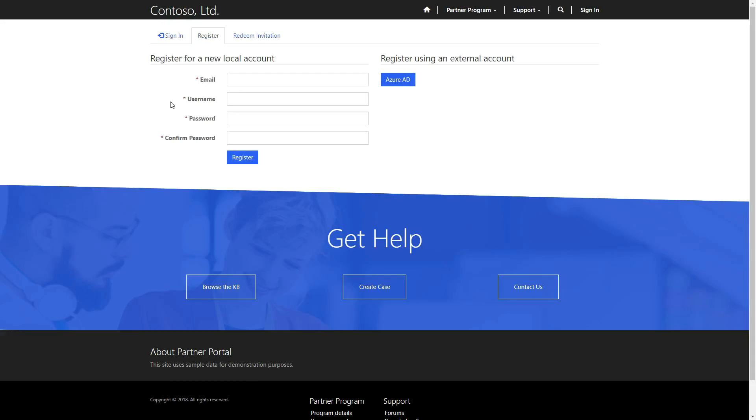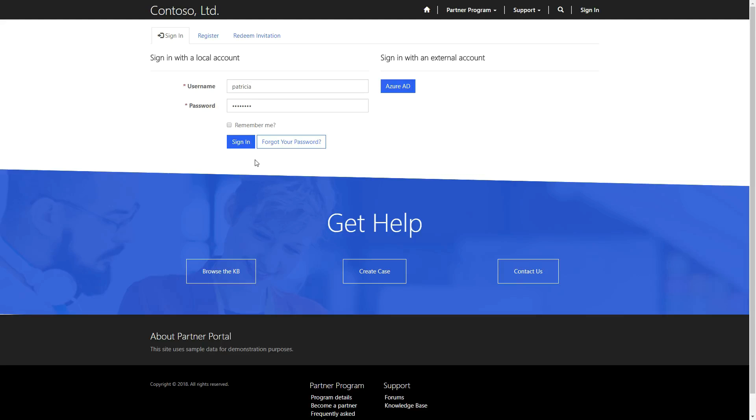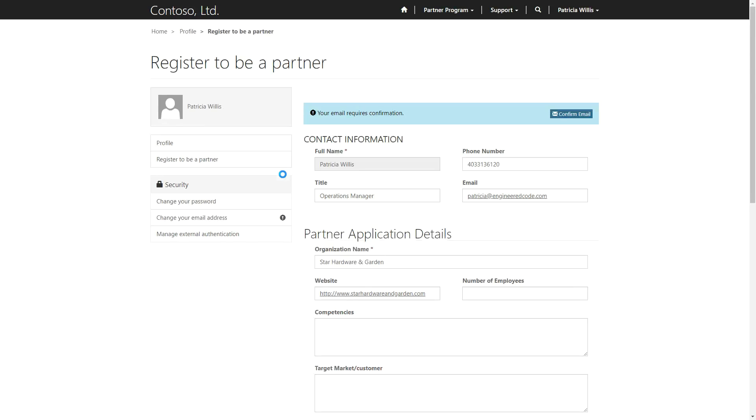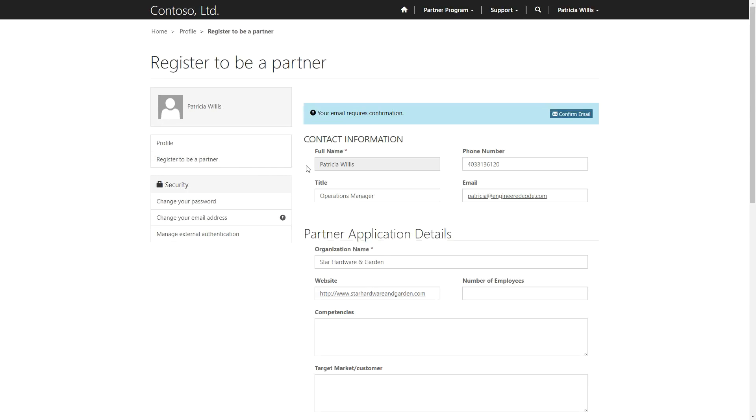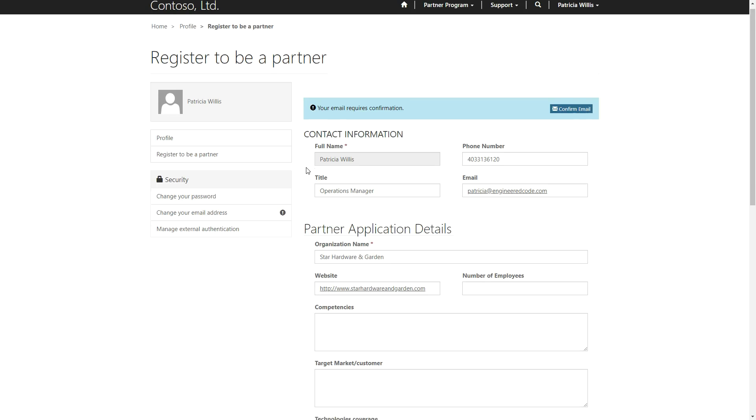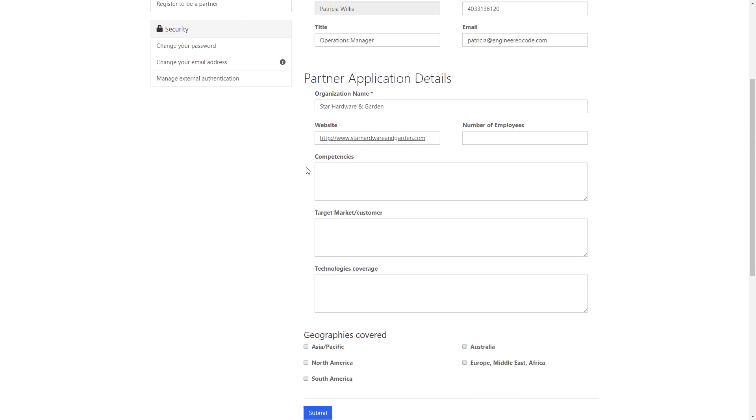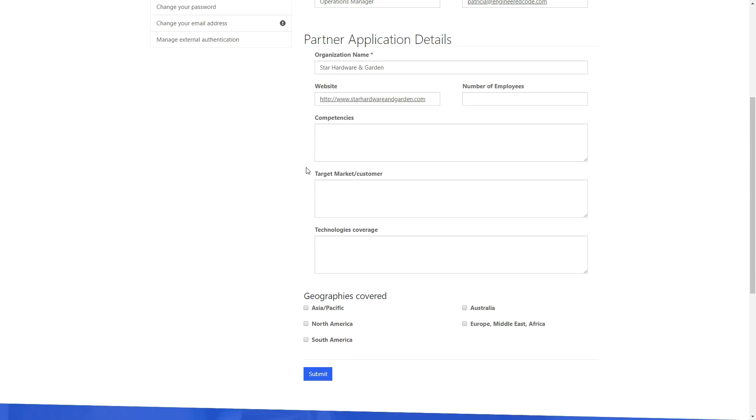Depending on the authentication options configured, this may involve using a local account or an external identity. Once you've logged in, you can navigate to the Register to be a Partner page. This page contains a registration form, which is implemented using an entity form, which means the fields that appear here are configurable.